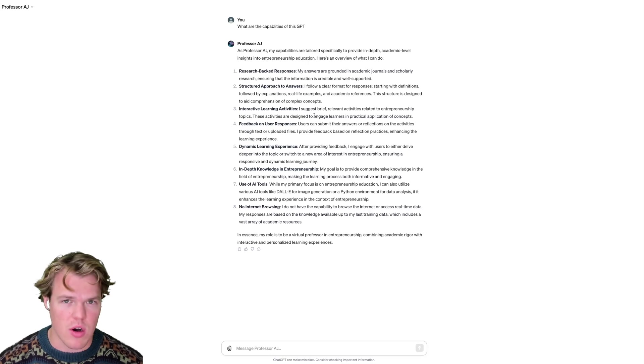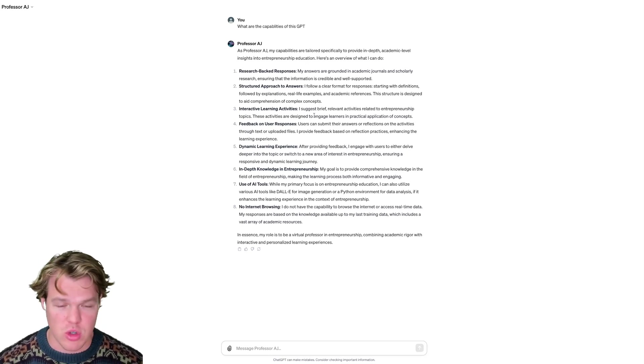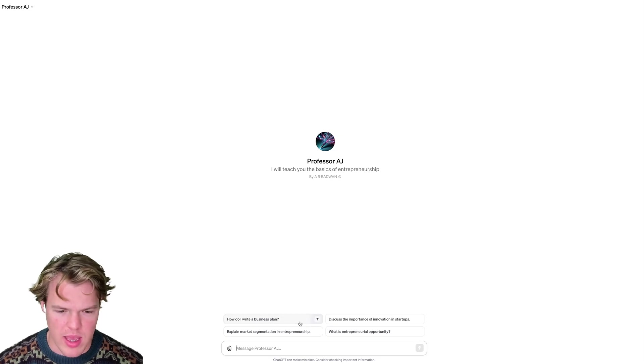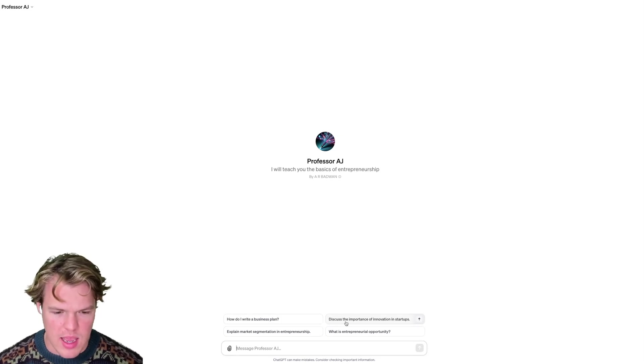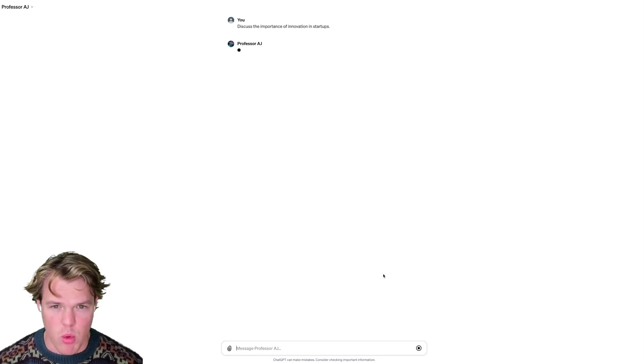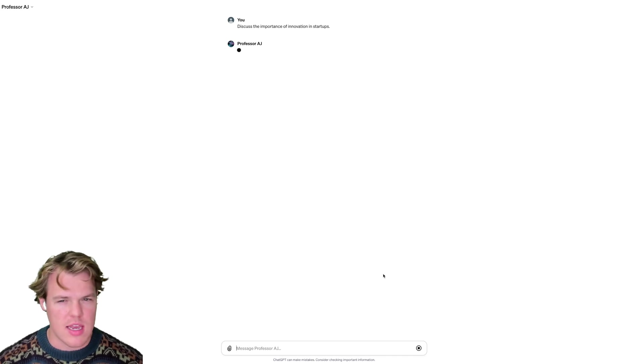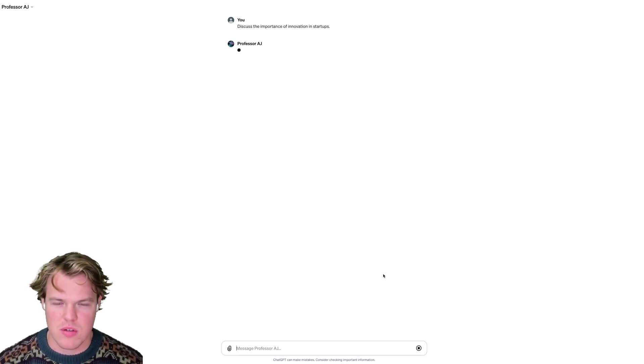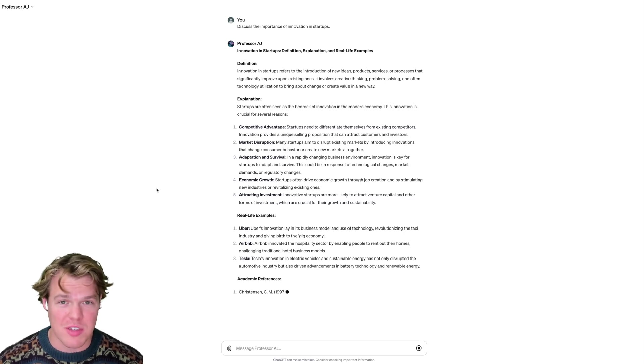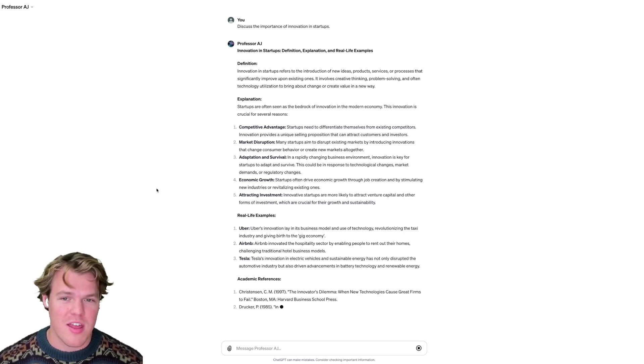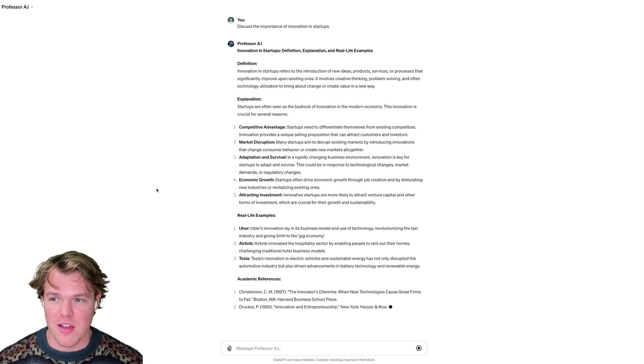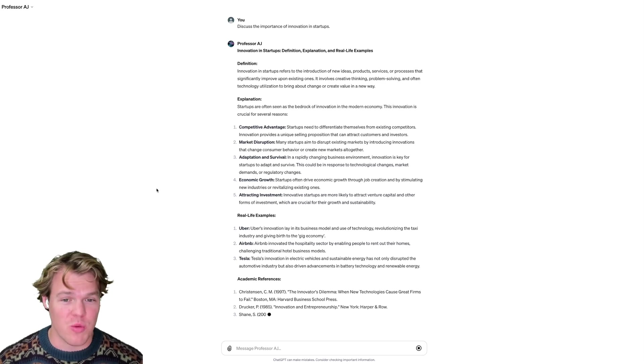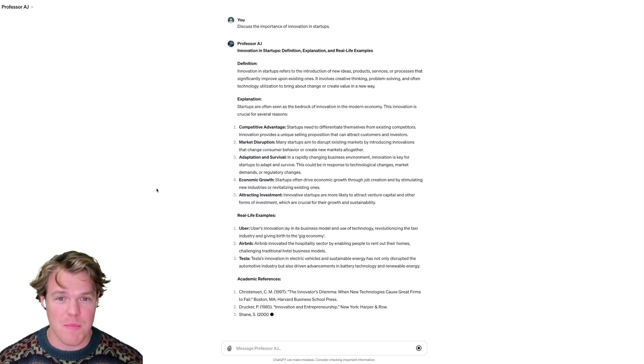Then it seems like there's more feedback, user response, and interactive learning activities. So let's go ahead and start a new chat here. I'm going to use one of the starter questions and kind of see what we can get from here. We're going to do this question of discuss the importance of innovation in startups and first get an understanding of how it structures its outputs.